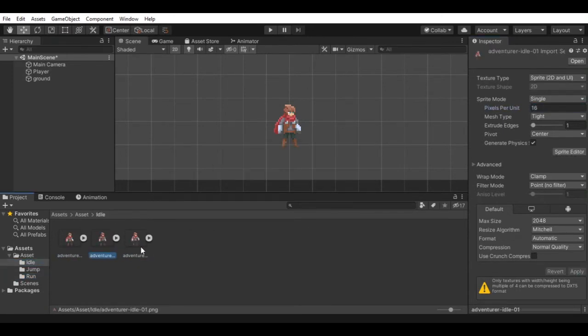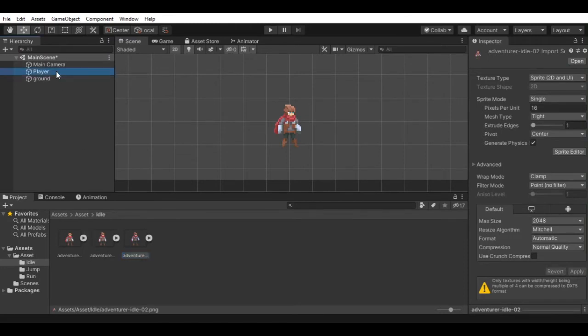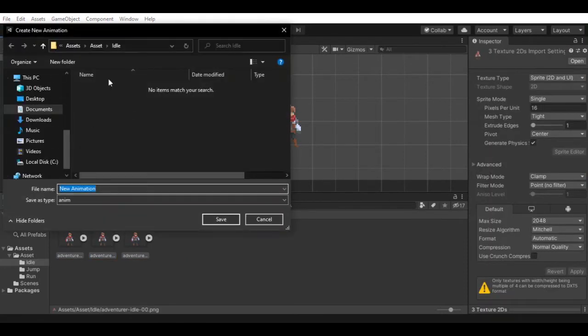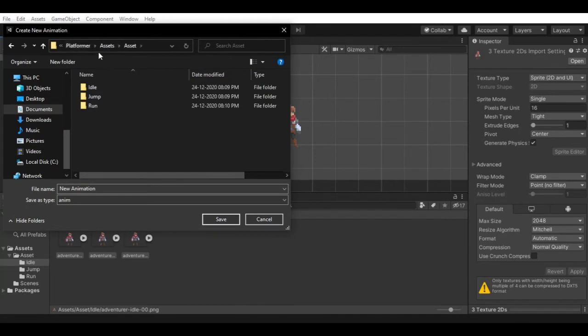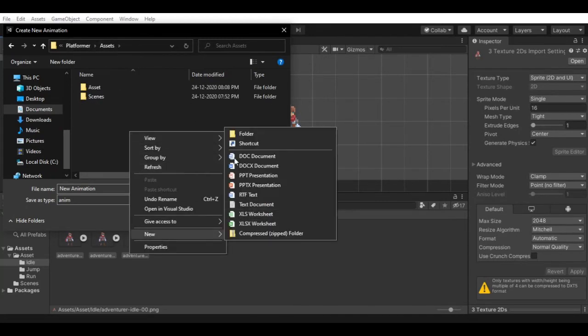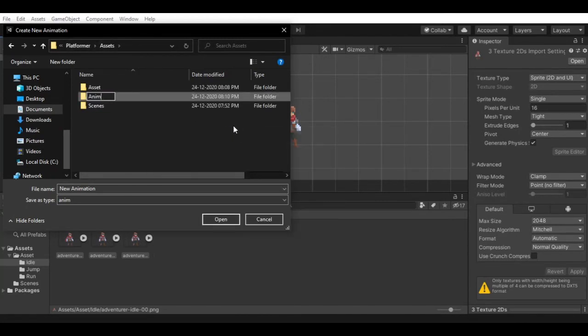Now we can start with the animation process, so select all idle sprites and drag it on the player game object. This will open up a window to save the animation file. I'll create a separate folder for this animation and save it there.